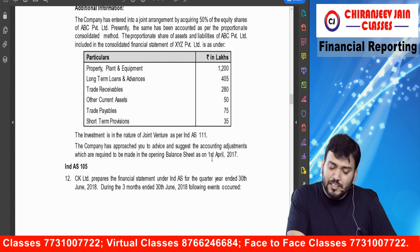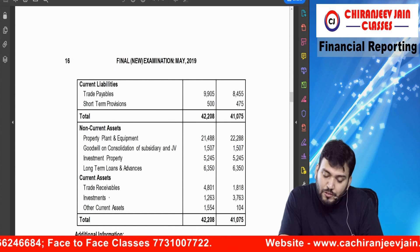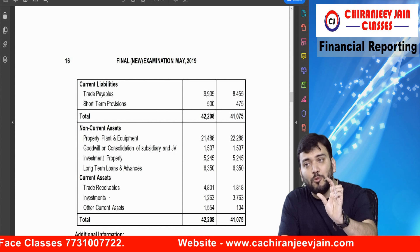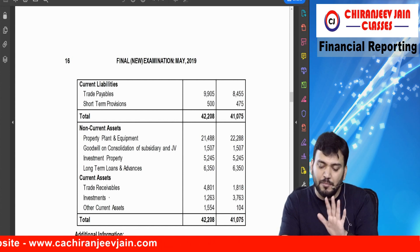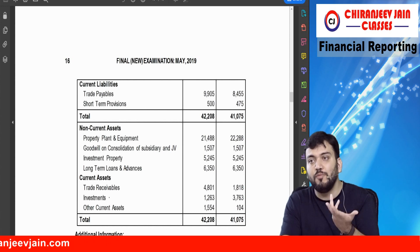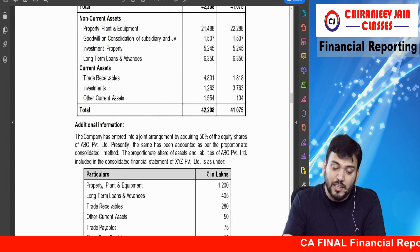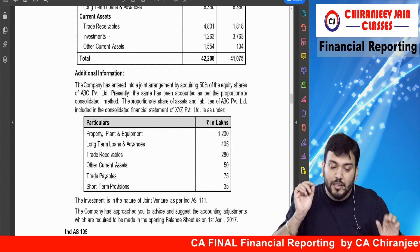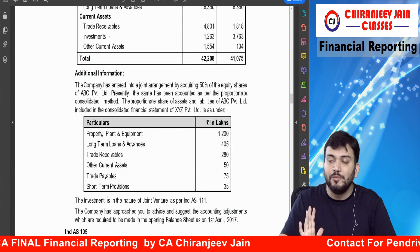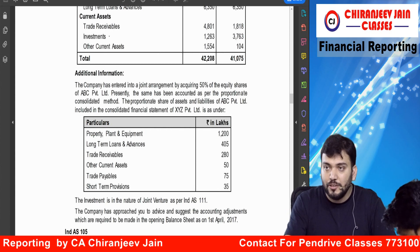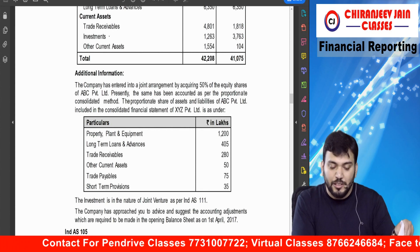What Ind AS 101 says is that for the first time, you remove all the assets and liabilities included in the consolidated balance sheet — PPE, loans and advances, trade receivables, other current assets, trade payables, short-term provisions. In this question they have not given goodwill separately, but I can say they should also give the goodwill amount. Looking at the balance sheet, goodwill on consolidation for subsidiary and joint venture is 1507 — some portion is for subsidiary and some for joint venture. We need to find the goodwill attributable to the joint venture.